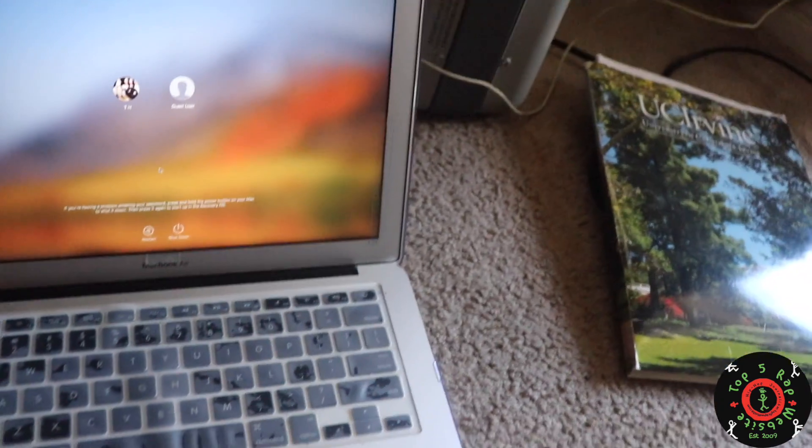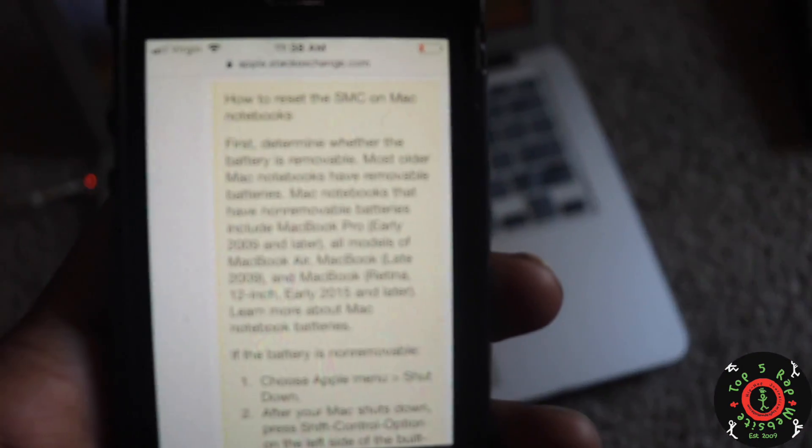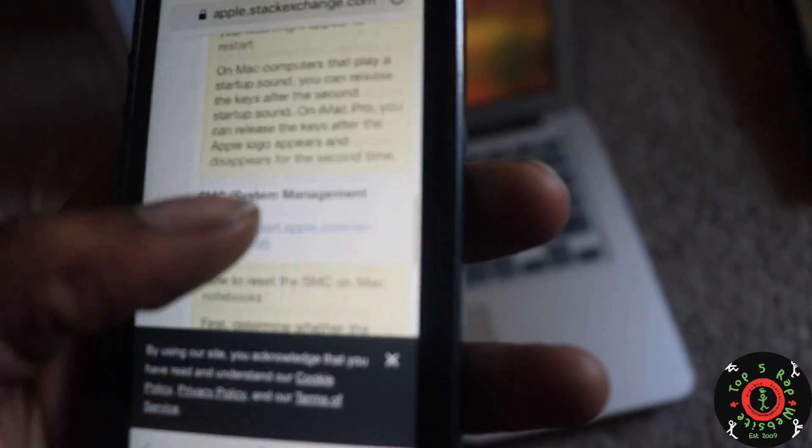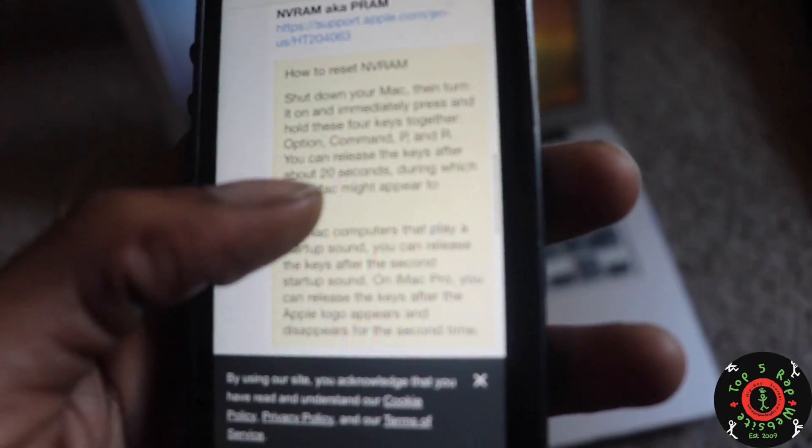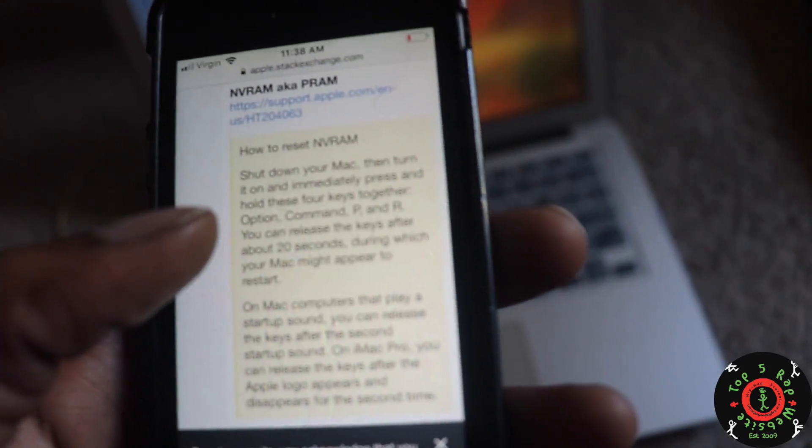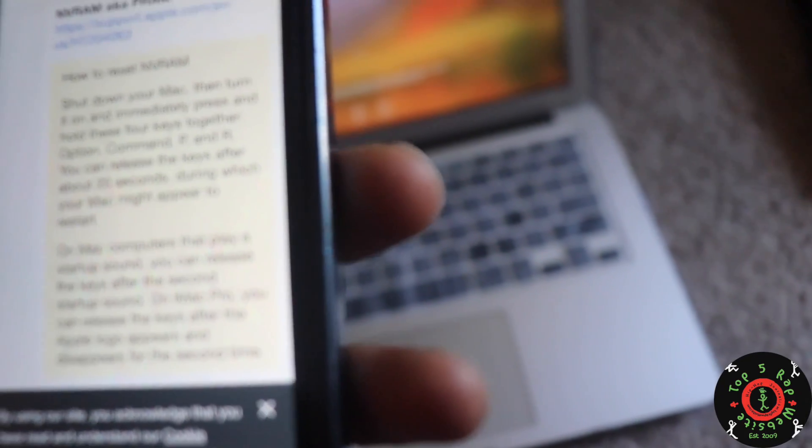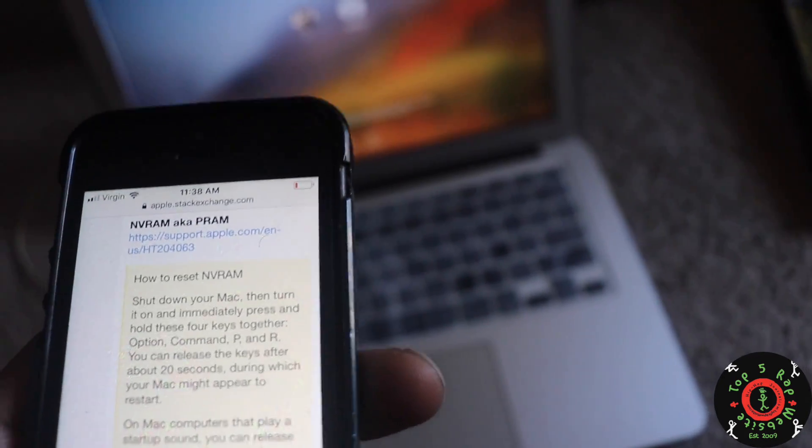Another option that I found online is here - I don't know if you can see that. Here they tell you to hold four keys together: Option, Command, P, and R, and release after 20 seconds. That didn't work for me.